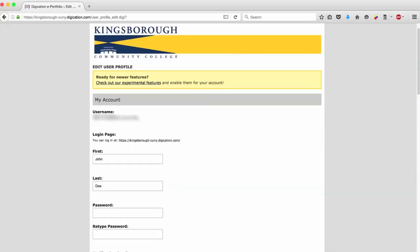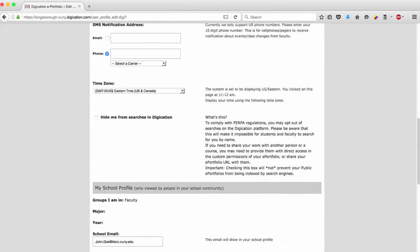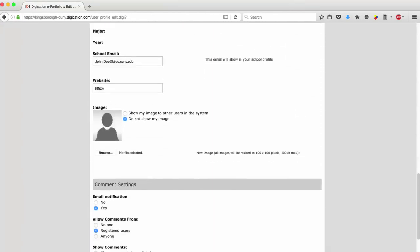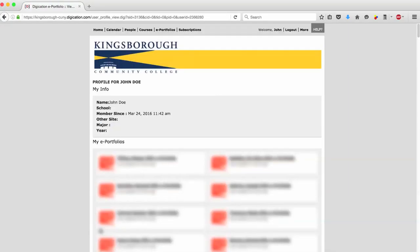Scroll to the bottom of the page to the Comment Settings section, and you'll find a setting that says Email Notification. Select the No bubble in that setting and click Save. Once that is done, you will no longer receive notifications until you change the setting back again.